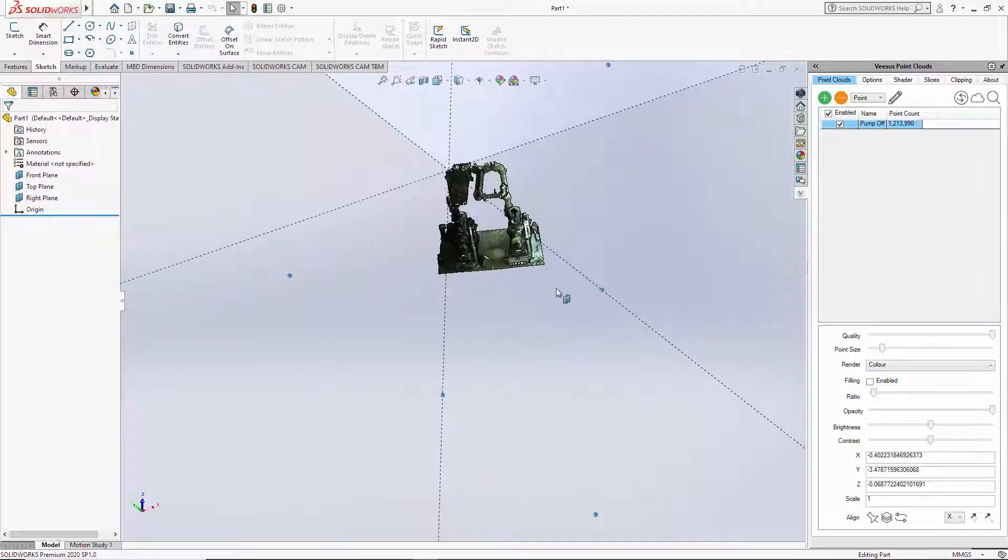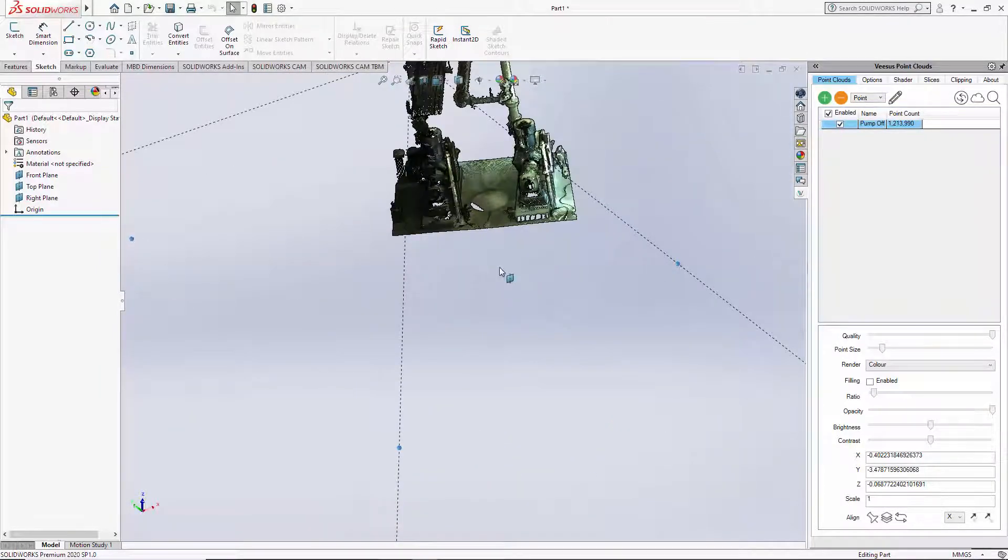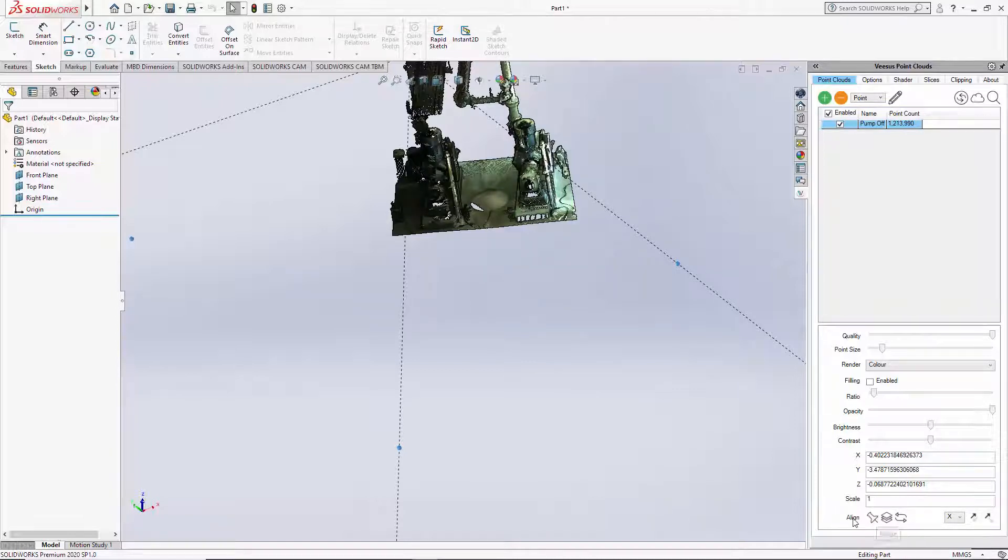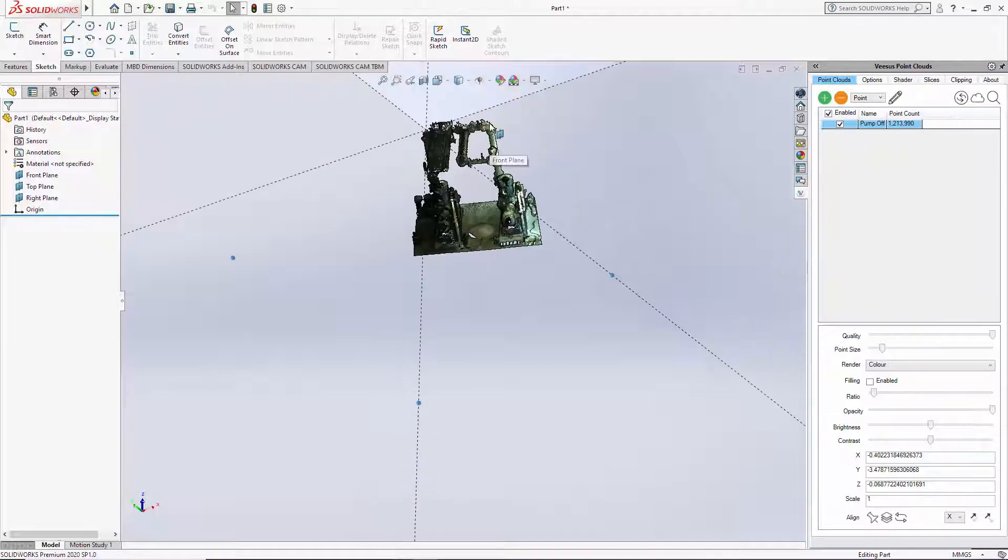What we could do here is I'm going to use this align tool. It's called align and it's under this section, under the point clouds tab.